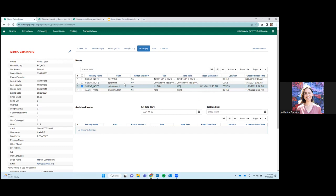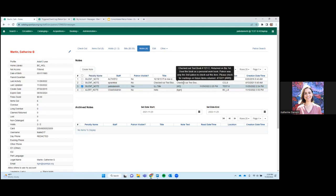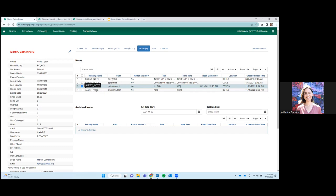And you can then see when the note was created, what location it was created at, and you have here the, what time the, because it's a patron visible note. You can see what time the patron read it. So you don't even have to go into the note to see that they've read it. All right. So a silent note are these notes here that are just kind of stored here in the notes tab, in these active notes tab.